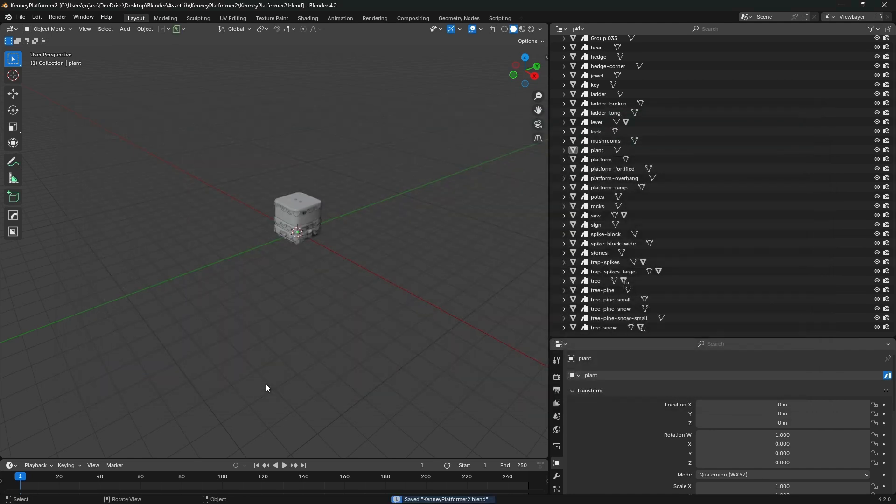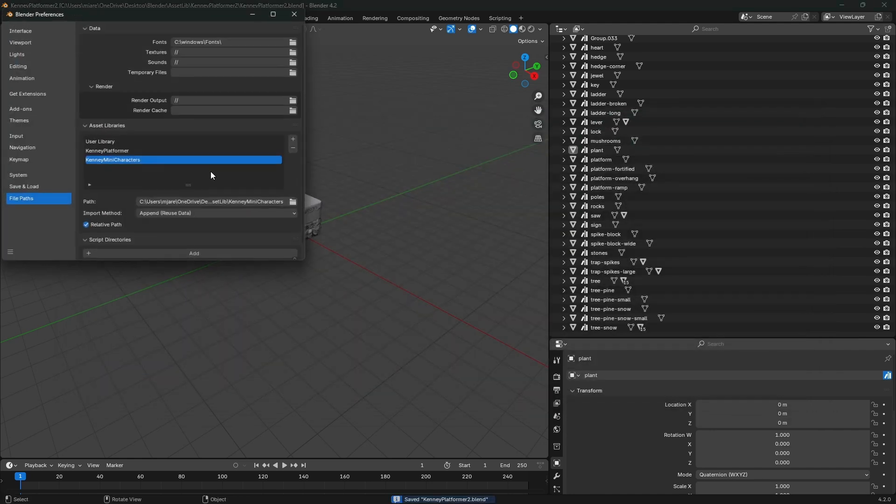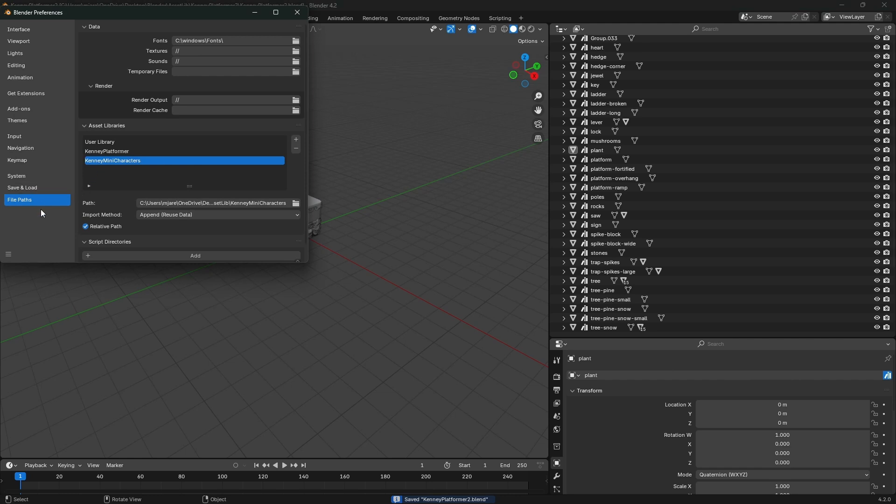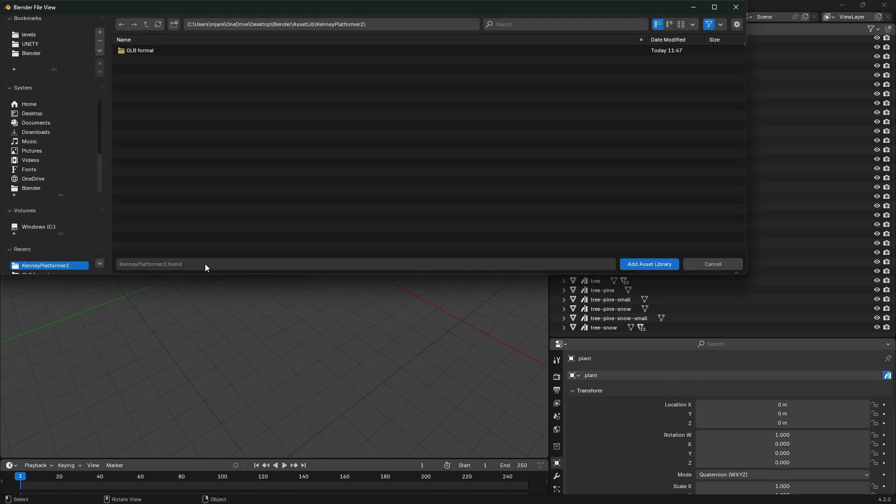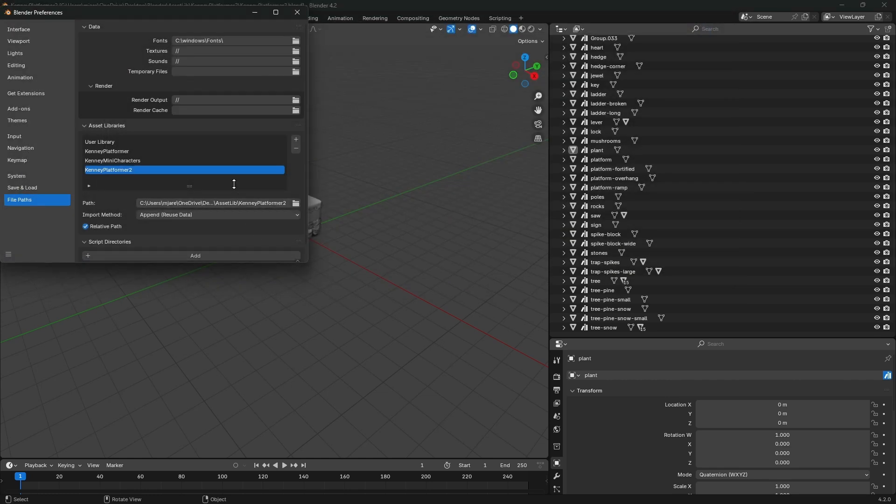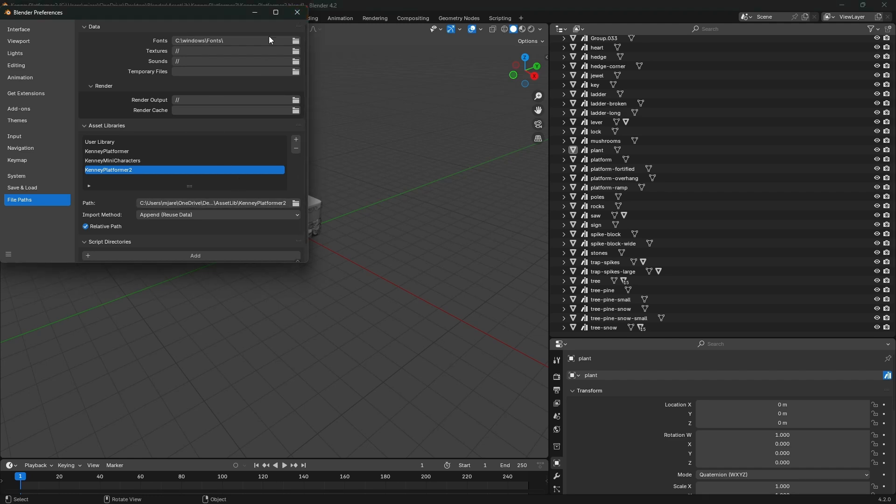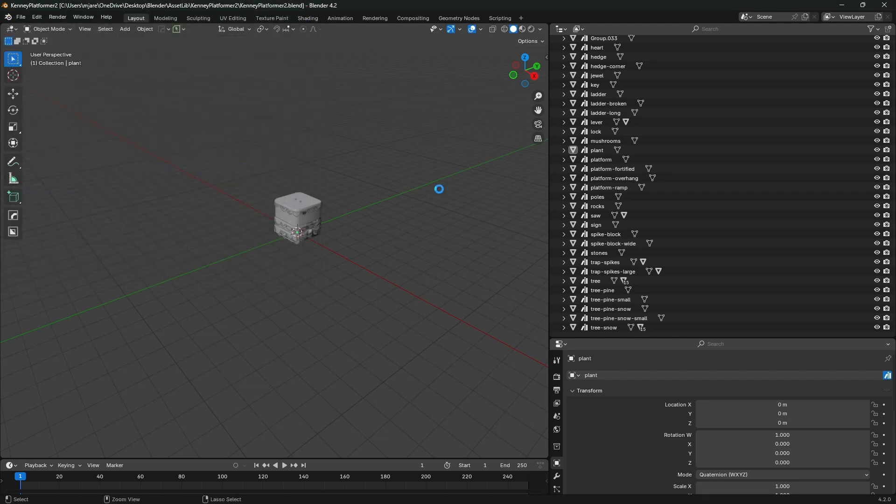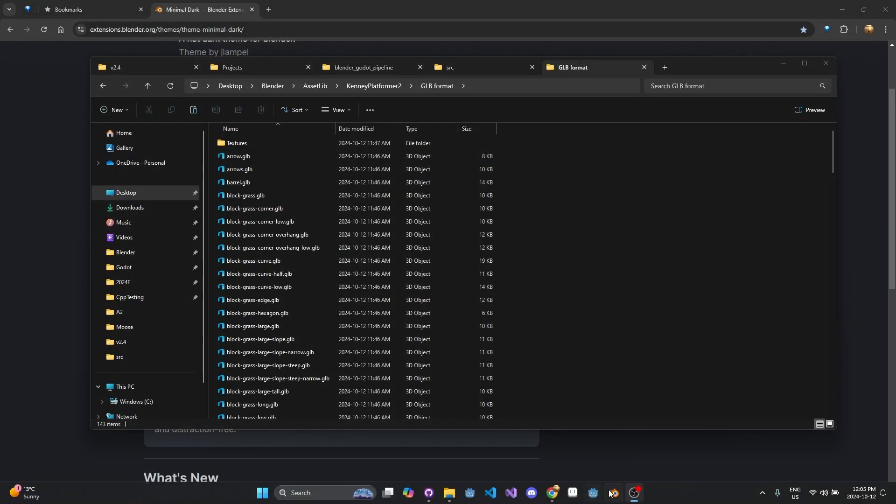I'll probably save the file first, so I'll just save this as Kenny platformer 2. I already did this before so that's why we have platformer 2. Then under edit preferences you go to file paths, and then you have this asset libraries list here. You just hit the plus, and we're selecting this file. Normally I've added an asset library from outside the library file itself, but I think this should work.